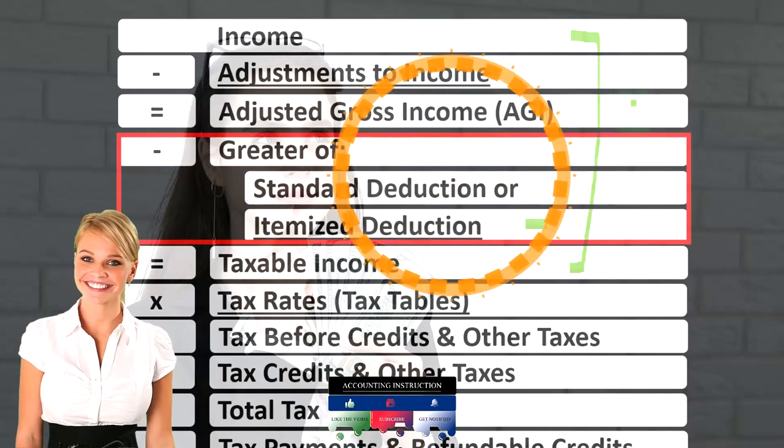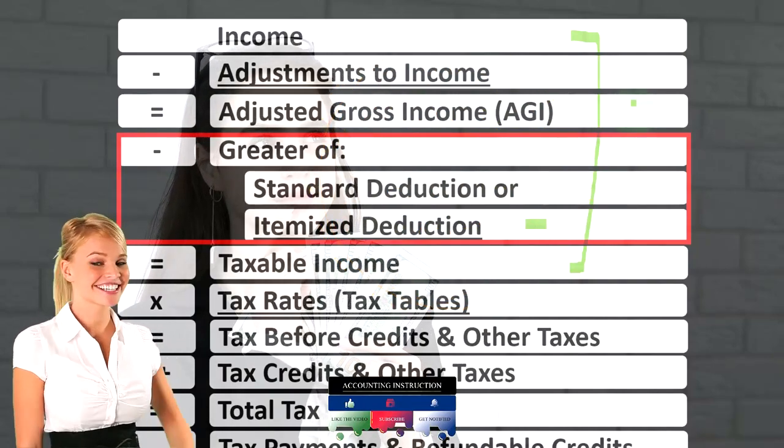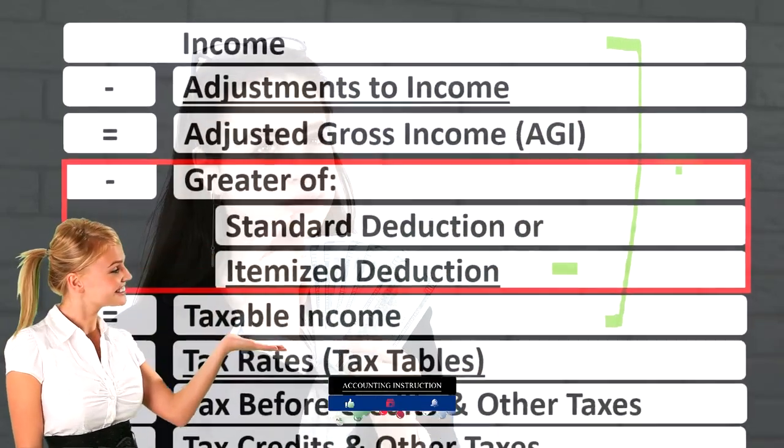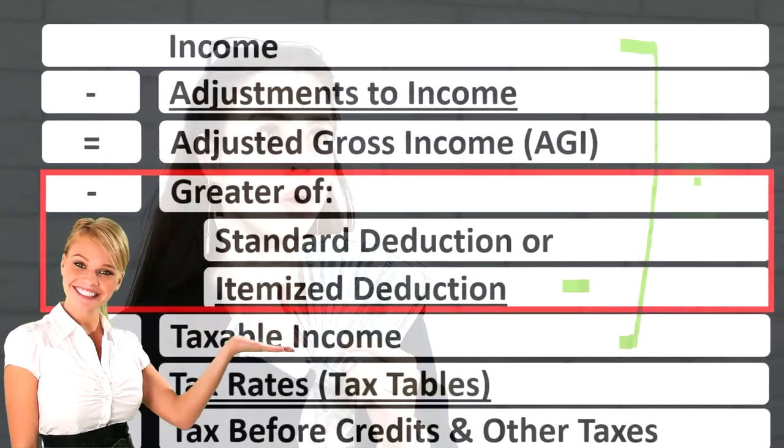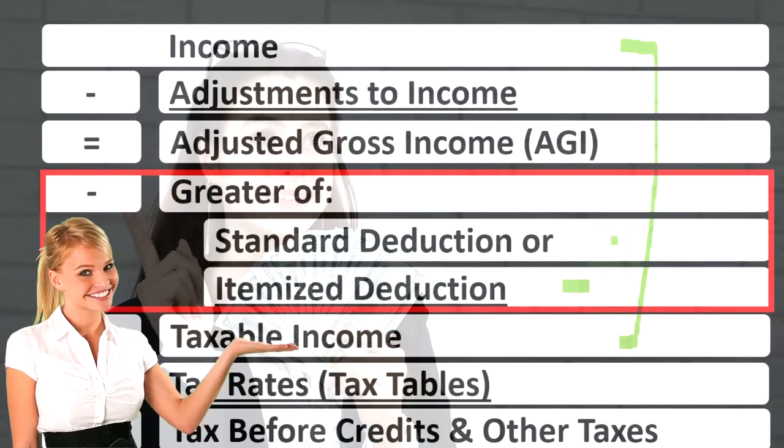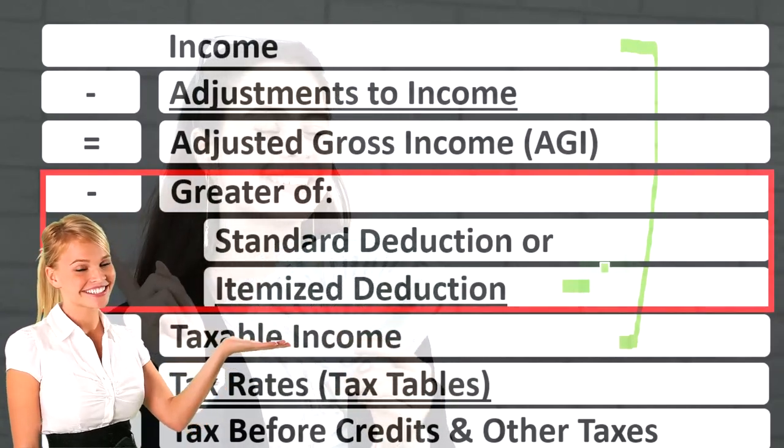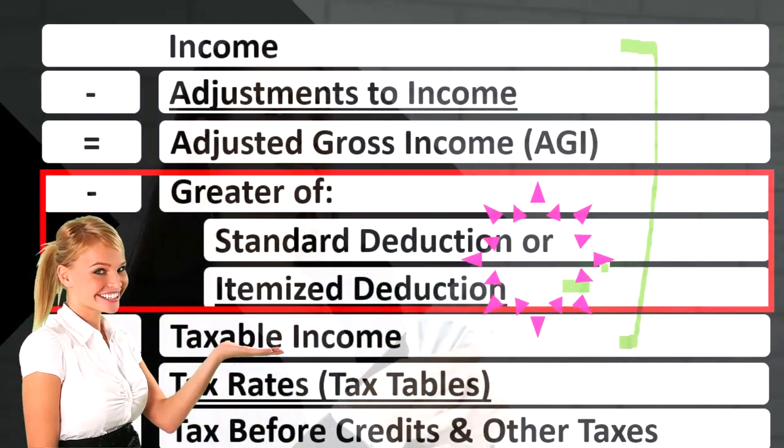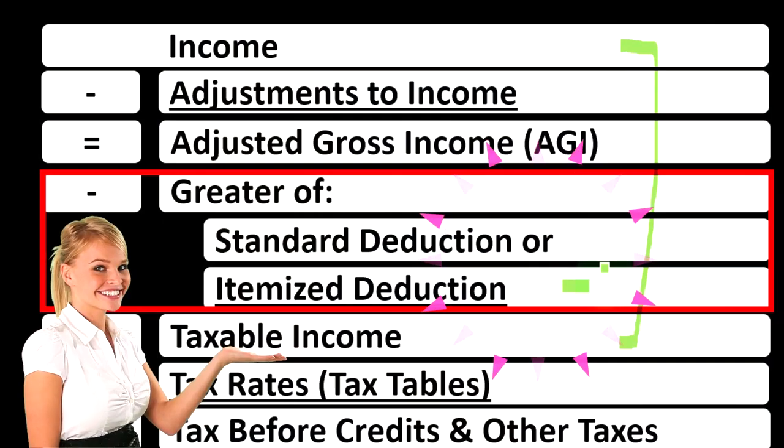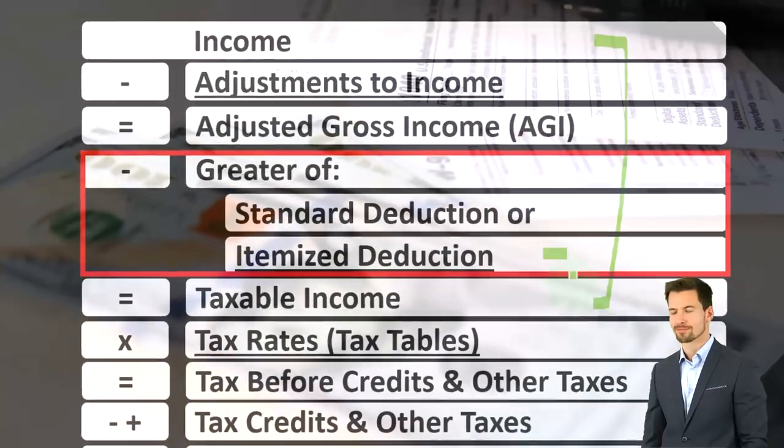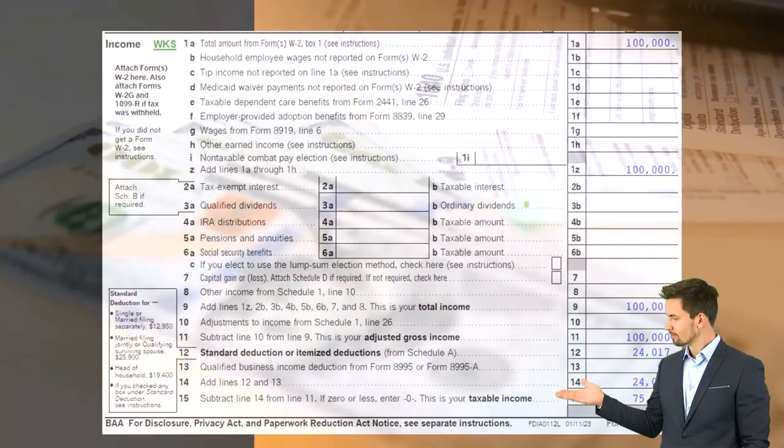Then we have the equivalent or what might be called the below the line deductions. Our focus now, the greater of the standard or itemized deductions, we're now focused on the itemized deductions to get us to taxable income.